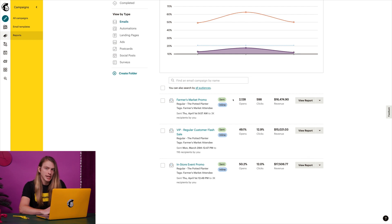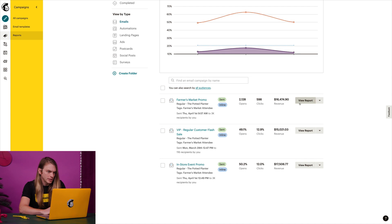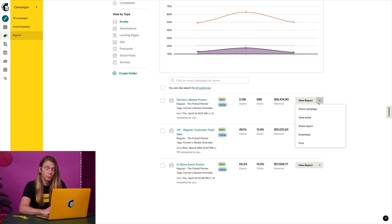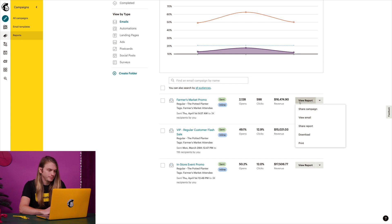I want to take a closer look, so let's see what my options are here. I can click view report, or I can click the drop down and choose to share the campaign, view the email, share the report, download the report, or print the report. I'll click view report.